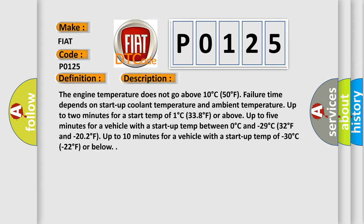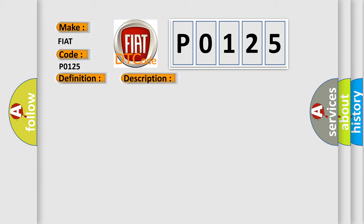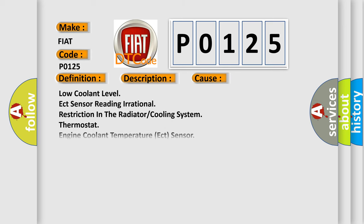This diagnostic error occurs most often in these cases: low coolant level, ECT sensor reading, obstruction in the radiator or cooling system, thermostat, or engine coolant temperature (ECT) sensor issues.